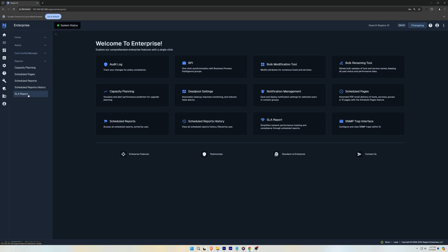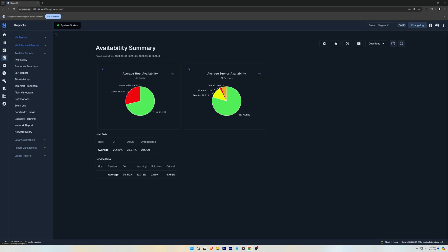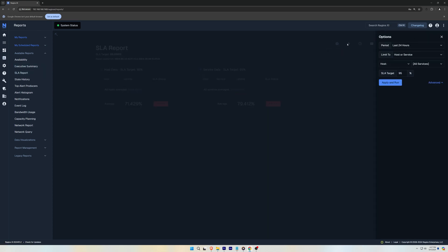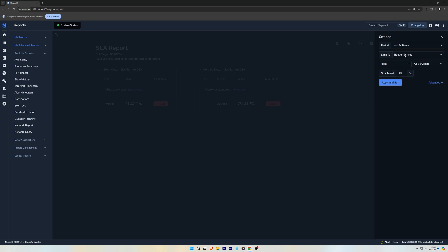You could also find these options under the Reports tab. In SLA Reports, you could click on the Report Options and change the time period and limit the results to a host, service, host group, or service group.